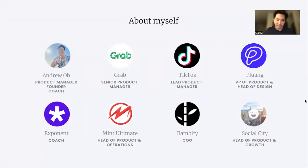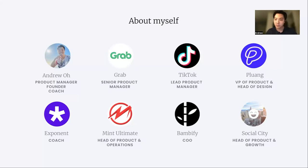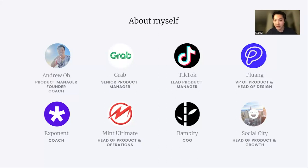A little bit about myself. My name is Andrew Oh. I am a product manager, a former founder, and a coach. I've worked at companies such as Grab, TikTok, and Plulong — Plulong being a stock-encrypted trading app based in Indonesia, and Grab being a ride-hailing company based in Southeast Asia. I've also founded multiple startups ranging from e-commerce to social to flying taxis, and I'm also a coach on Exponents, one of the world's leading product management interview platforms, where you can learn and train how to interview and find practice partners to improve your interviewing abilities.